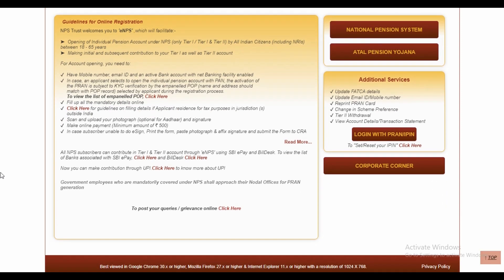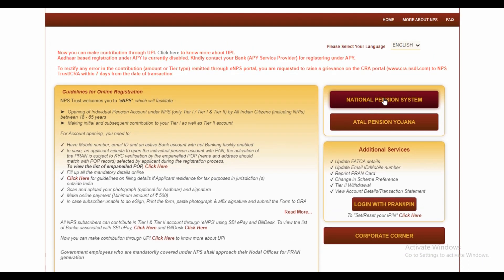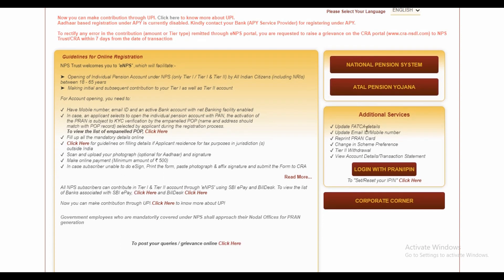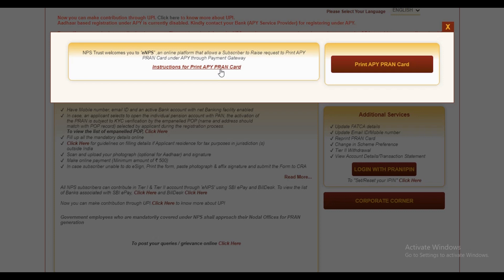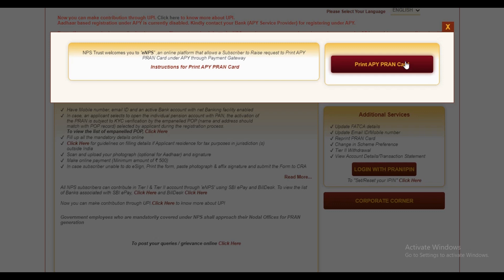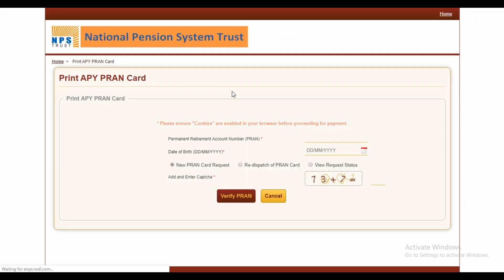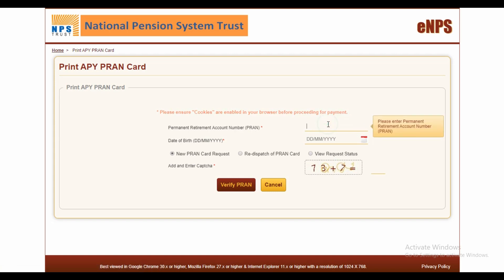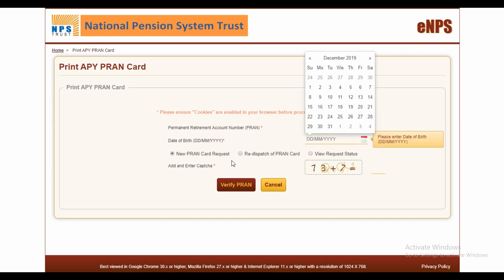All the links will be given in the description box. You can post grievances online through the portal. Additional services are also available, including printing your APY plan card. To print your plan card, enter your PAN, Permanent Retirement Account Number (PRAN), date of birth, and the CAPTCHA, then select whether it's a new PAN request or a re-dispatch of the PAN card.